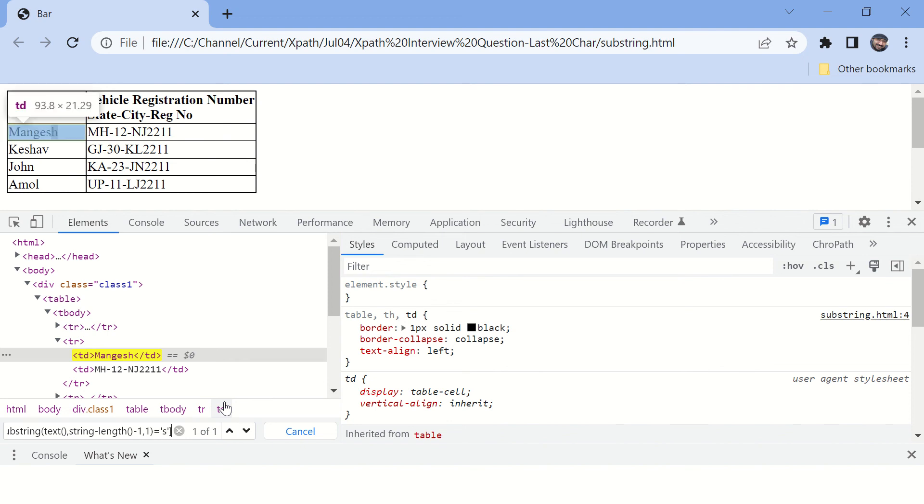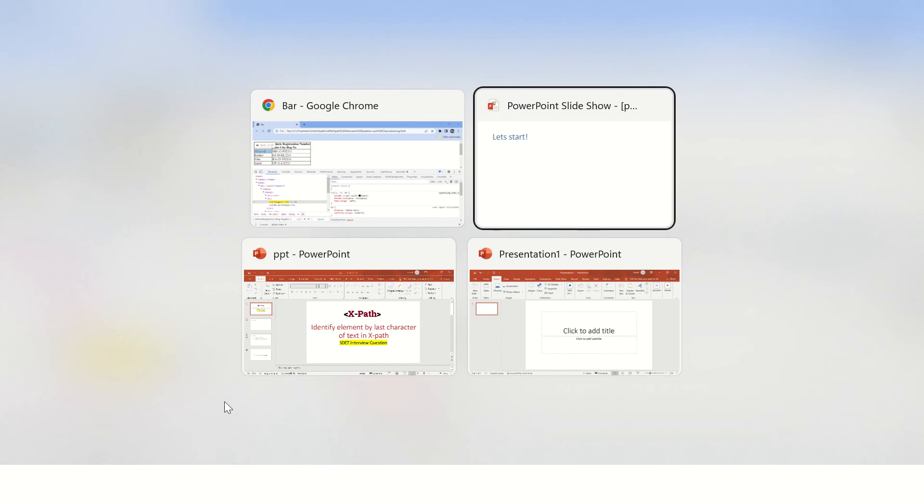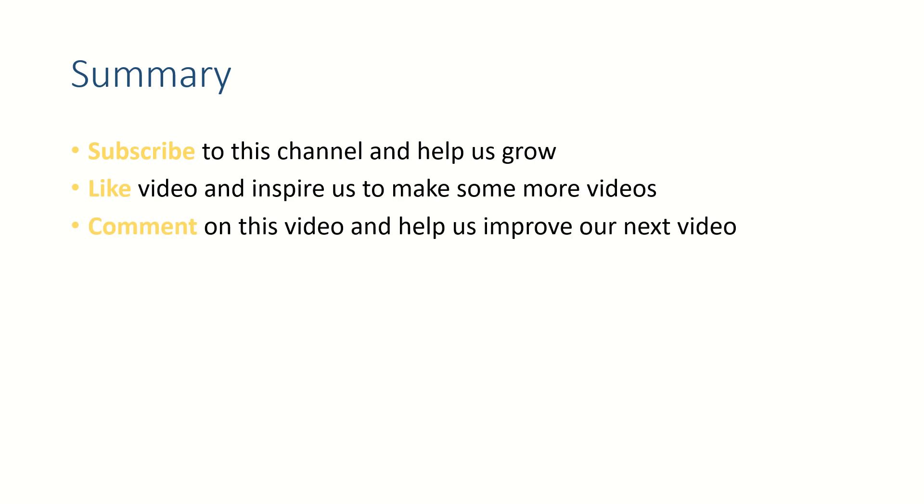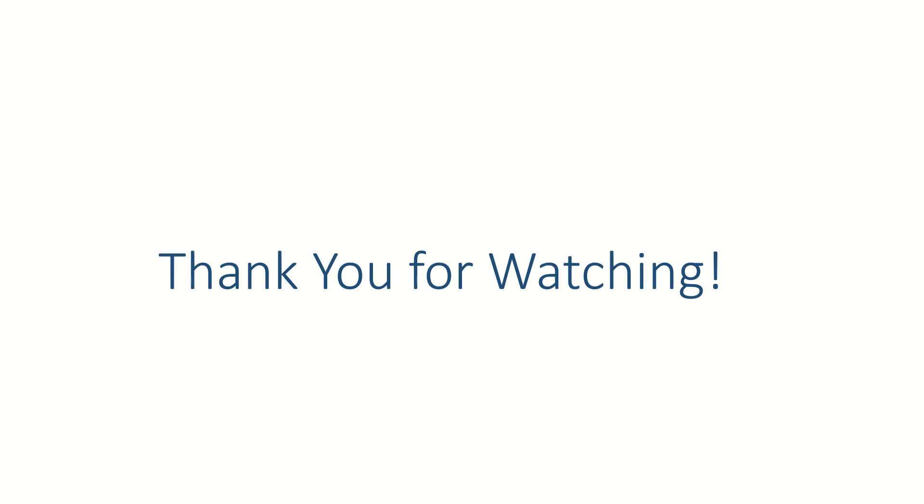Okay friends, hope this video helped you. Subscribe to this channel, like this video and put your thoughts in the comment section because we love to hear from you. Thank you for watching, see you in the next video. Bye.